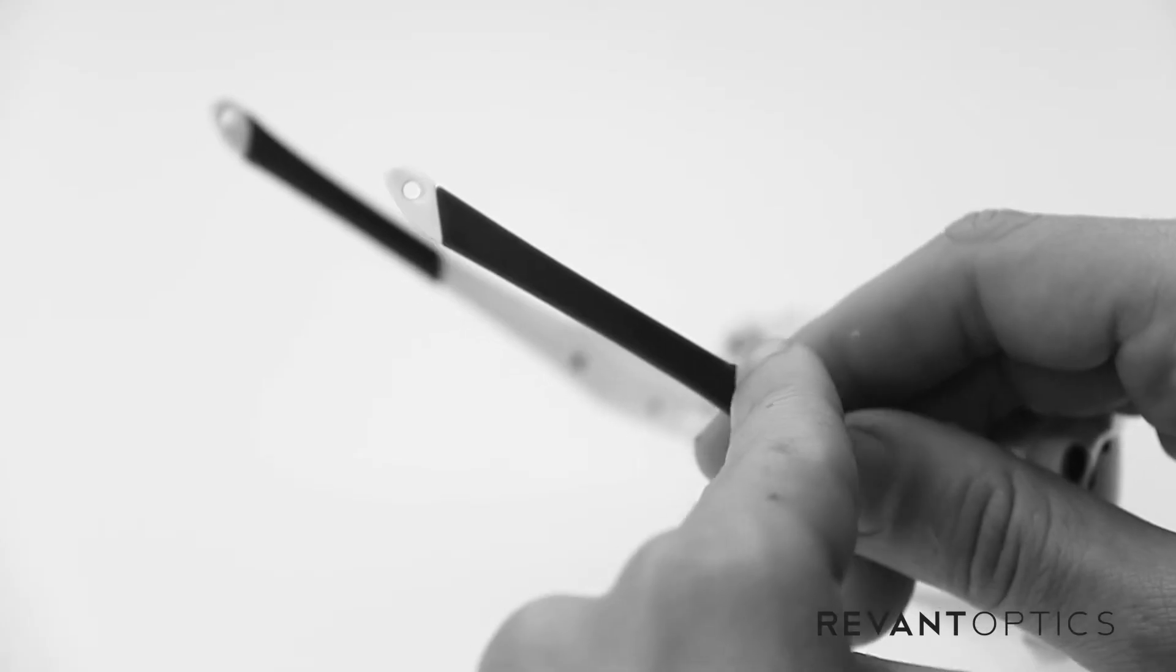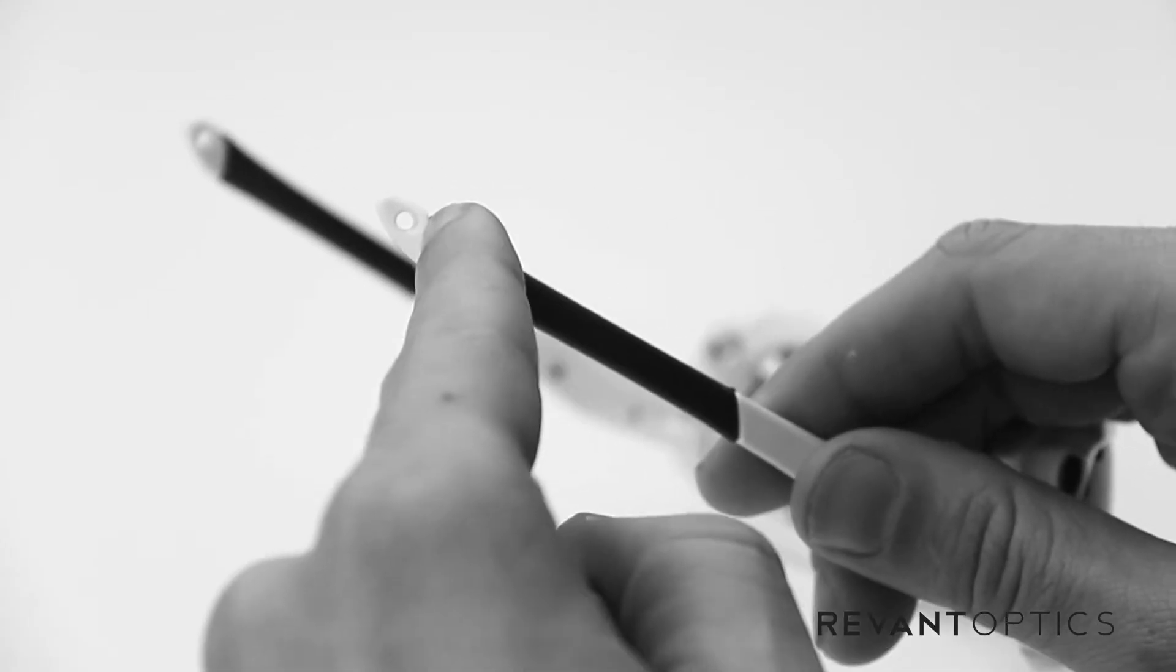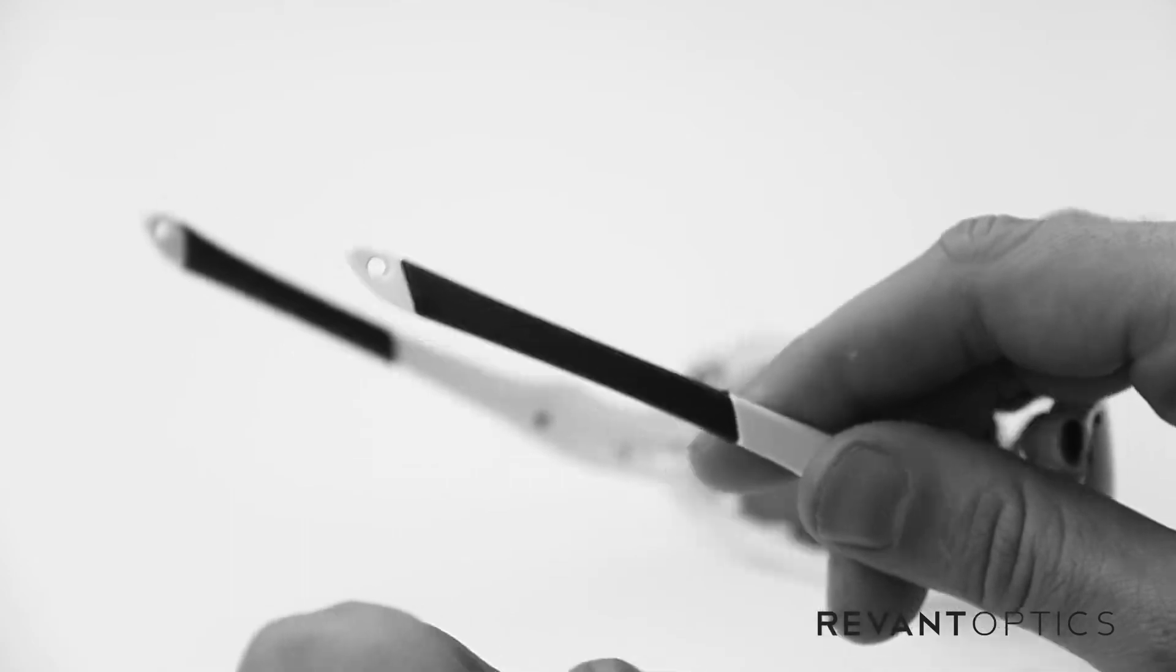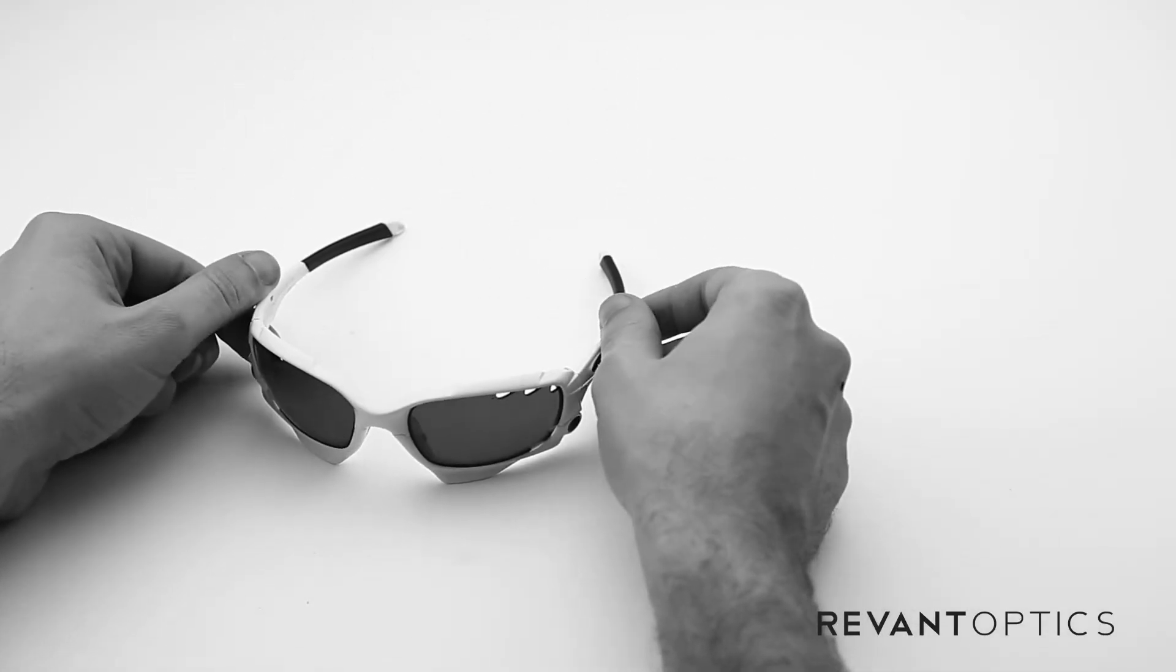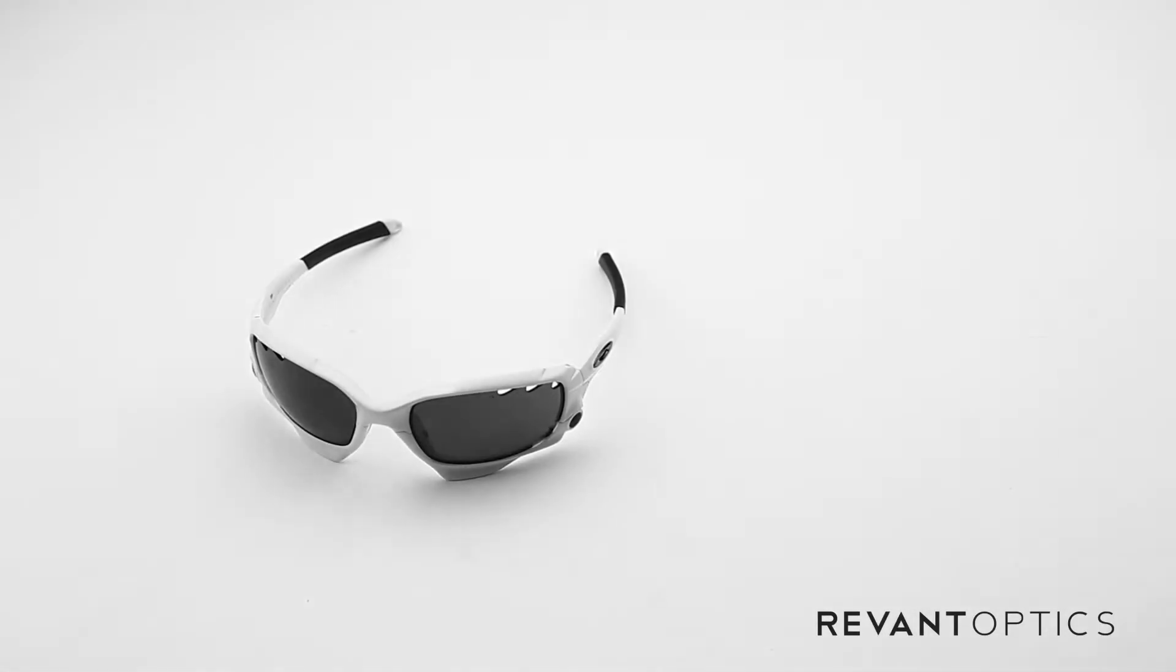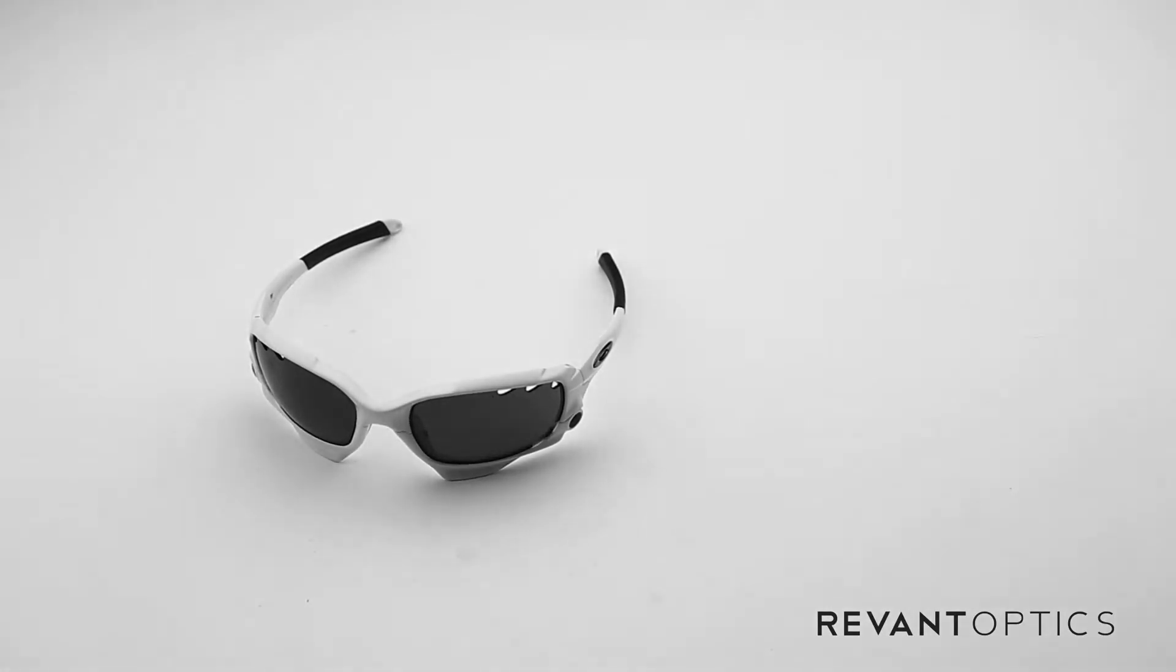And just make sure, obviously, that the angles are right on the frame and you have that on there nice and snug. That is how you remove and install new rubber pieces on your Oakley Racing Jacket frame.